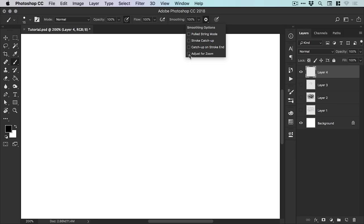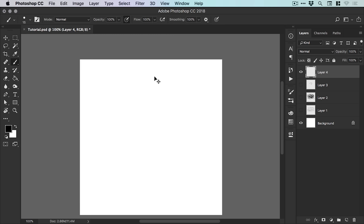Or you can just disable this if you'd like to have a consistent amount of smoothing and the way Photoshop treats that smoothing for your project as a whole. But for me personally, I like to just have adjust for zoom on and everything else turned off actually.